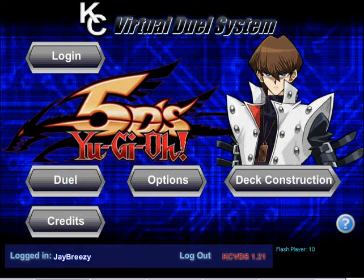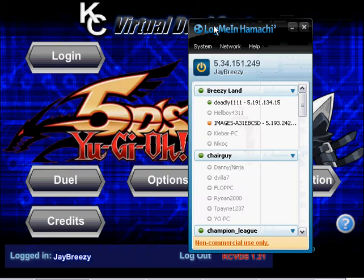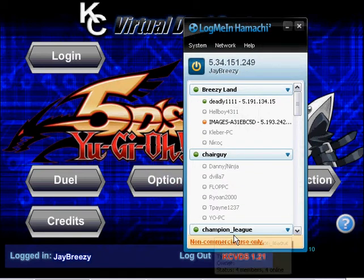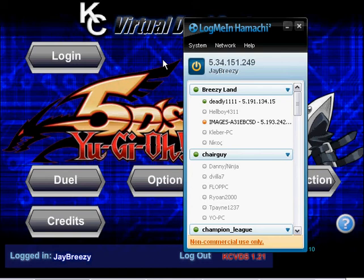If you don't know what Hamachi is or if you don't have it, it's this right here. If you can't host a duel with your IP address, you have to use Hamachi. If you don't have it, you'll need to download it — I'll put a link to download it in the video description at the bottom.